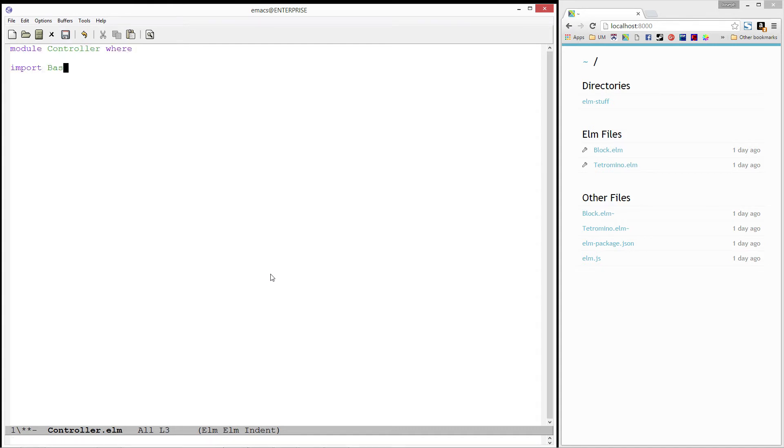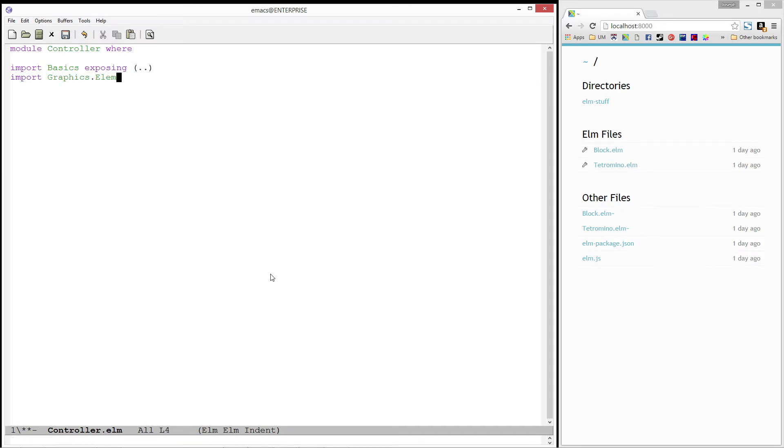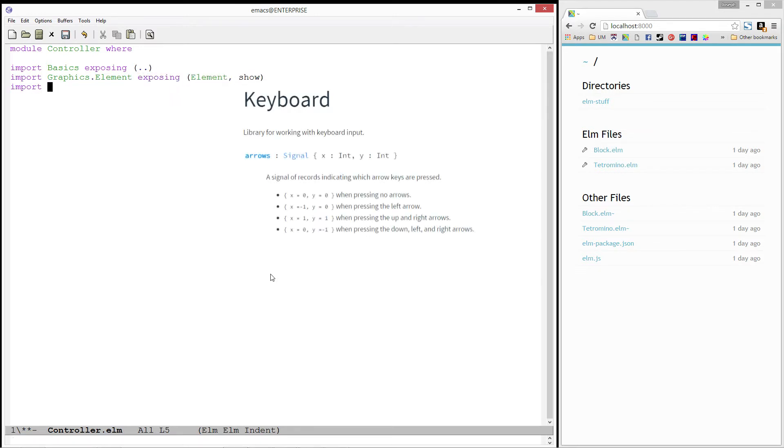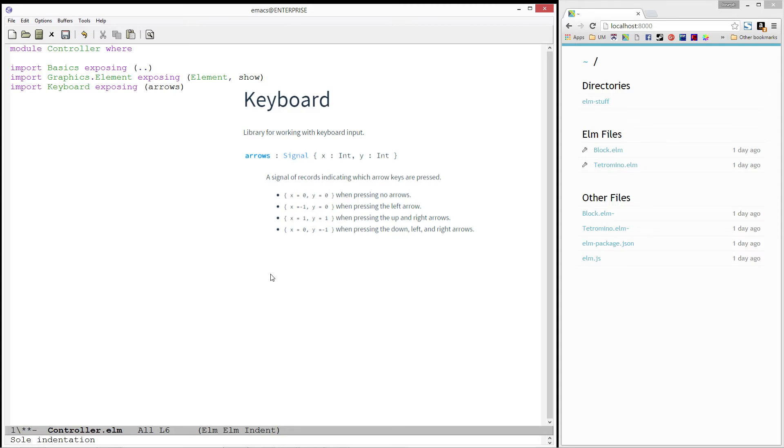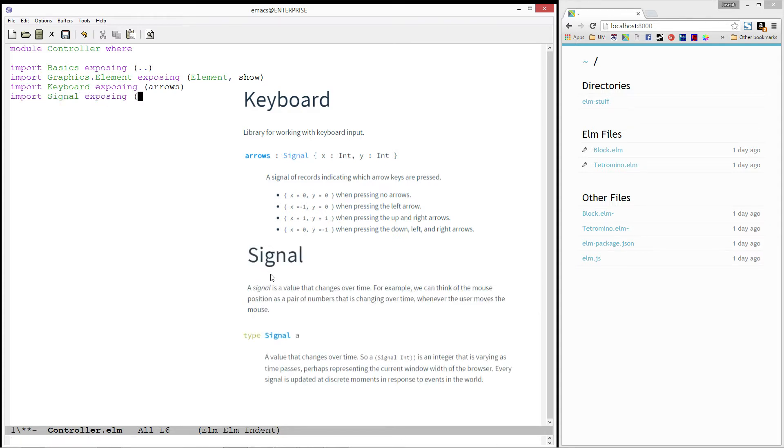Let's start off by importing basics, exposing everything, graphics.element, exposing element and show, keyboard, exposing a function called arrows, which we'll be using to read the user's input, and finally, the signal module, exposing the type signal.